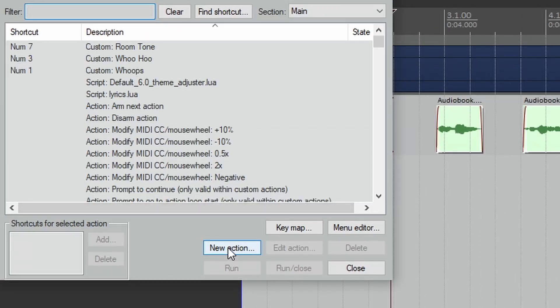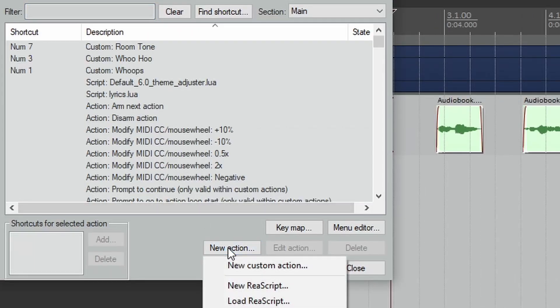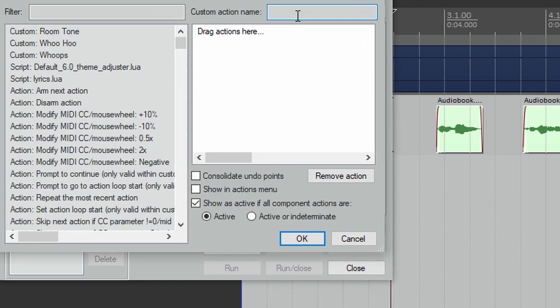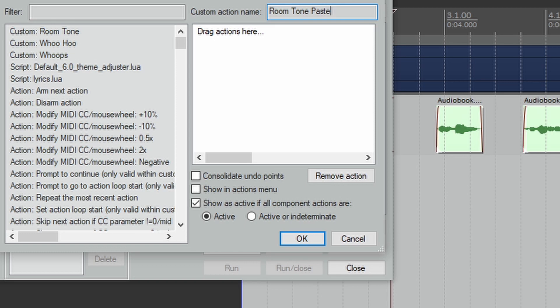Click New Action, Create Custom Action. Let's call this something like Room Tone Paste. Now as before, we know that with custom actions you can do almost anything, and it's easy to get overwhelmed by all the options Reaper has. But we need to remember to take it one step at a time and keep it simple. We know that we want to fill in the gaps on our audio track with the room tone.